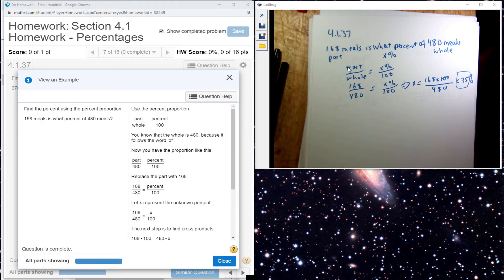So I write up my percent proportion, and I plug into it, and I cross-multiply and divide.